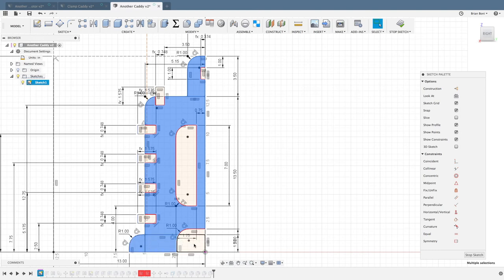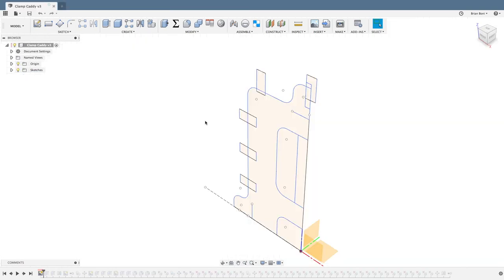When it came time to extrude, all the pieces needed were selected and that seemed to work the best.